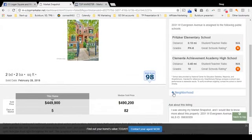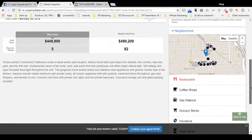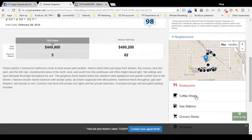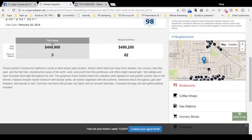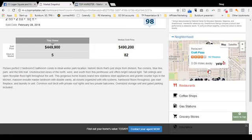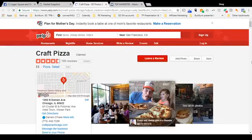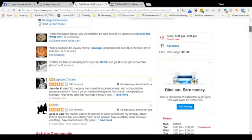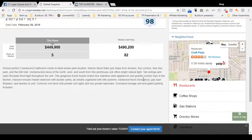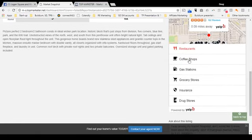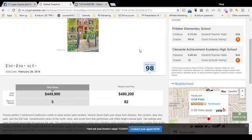You can also get information on neighborhood amenities such as restaurants, coffee shops, gas stations, and grocery stores. Right now restaurants are highlighted — let's drill down and see what's closest. We've got Craft Pizza right here: 182 reviews, 4 out of 5, very close — you can walk there. If we click the link, it takes us to Yelp where you can see the menu and read the reviews. It says try the bacon Bianca — sounds delicious. You can get similar information on all these categories. It has a walk score of 98 out of 100, so there's plenty of things to walk to.